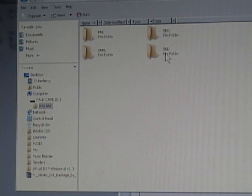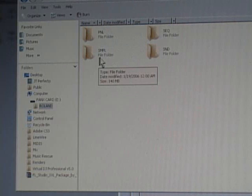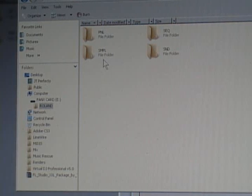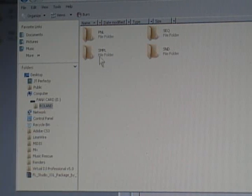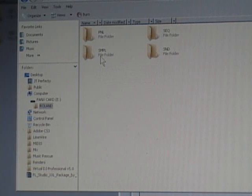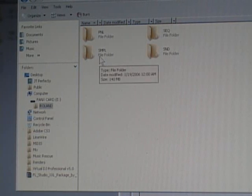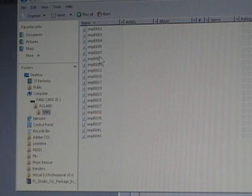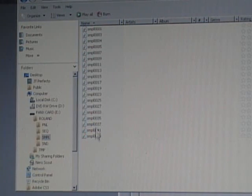SND, and SNPL. Under the SNPL right here. Double click that. And here's all your samples inside of your keyboard.